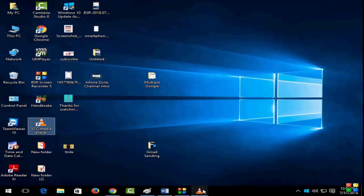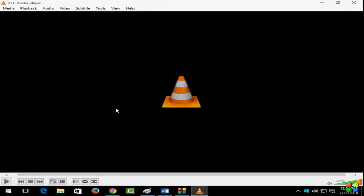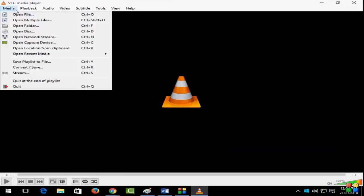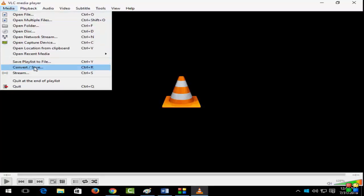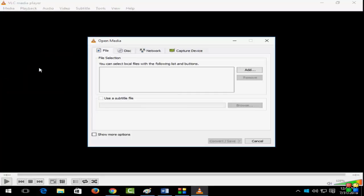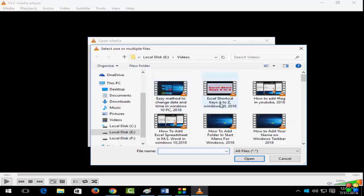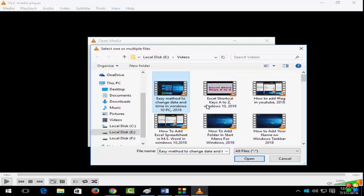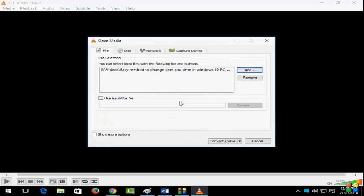So first open the VLC player and go to the media and click on convert/save. And here click on add and choose any video and select the video which you want to convert to full HD.